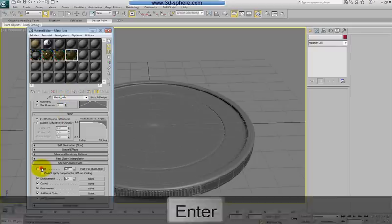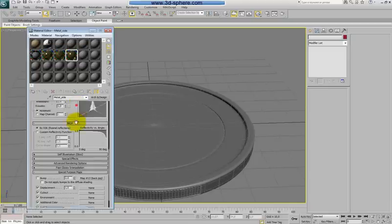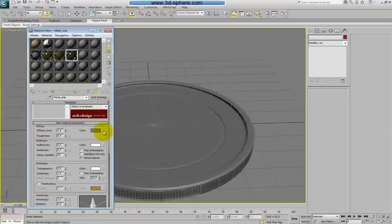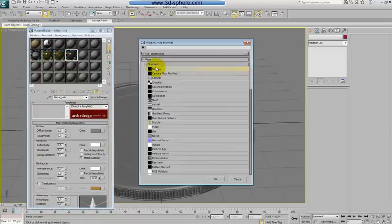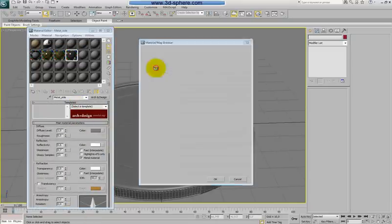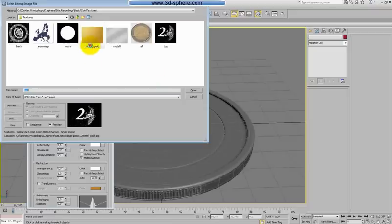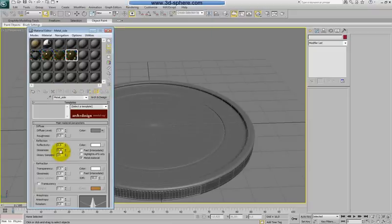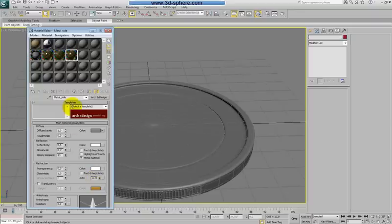And also I will copy this and rename it to metal side. I will turn off the bump map and also I will clear this one and put here just the gold map.